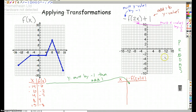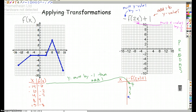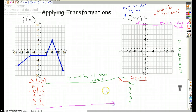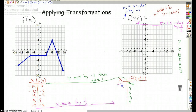So, negative 6 times negative 1 gives you 6, plus 1 is 7. Negative 2 times negative 1 is 2, plus 1 is 3 — same with the next entry. 4 times negative 1 is negative 4, plus 1 is negative 3. And then negative 8 times negative 1 is 8, plus 1 is 9. And then for the x values, I'm going to multiply simply by one half: negative 14 becomes negative 7, negative 6 becomes negative 3, 4 becomes 2, 8 becomes 4, and 15 becomes 7.5.